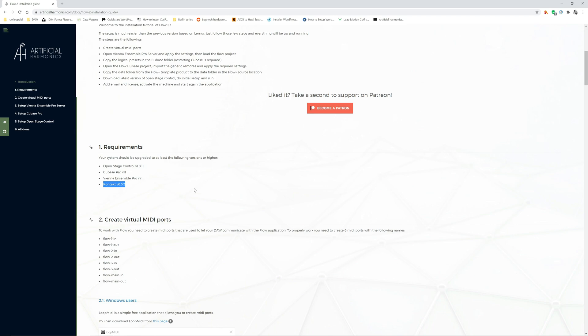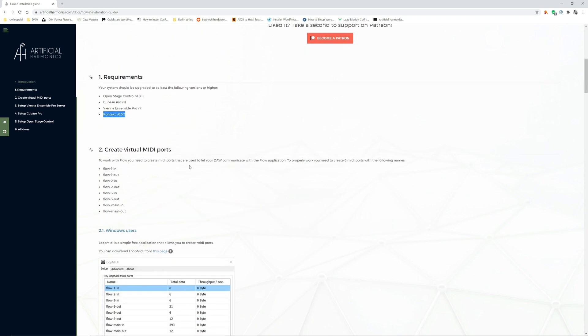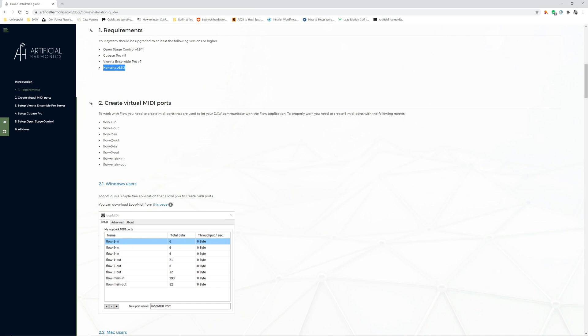The first step in the setup of Flow 2 is to create virtual MIDI ports. This is the list of all the MIDI ports that needs to be created.